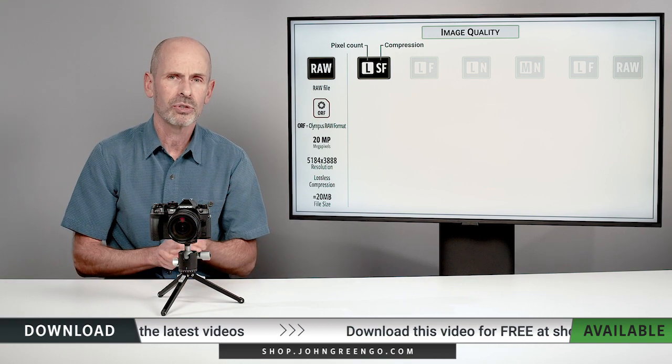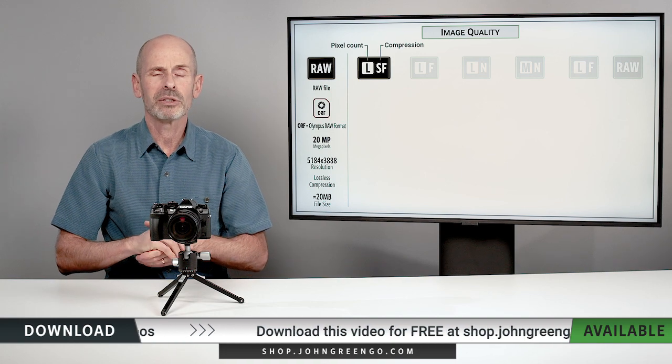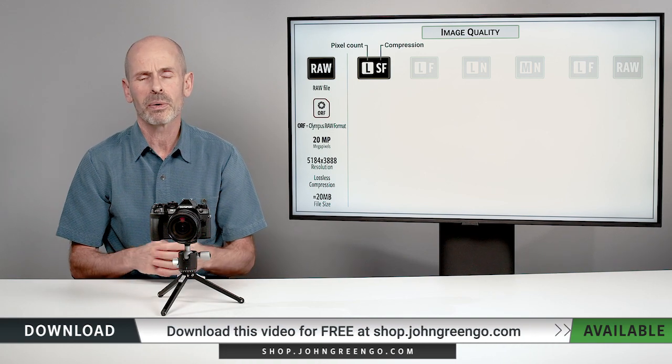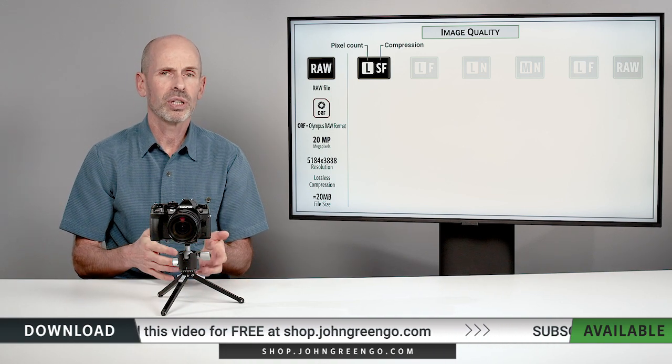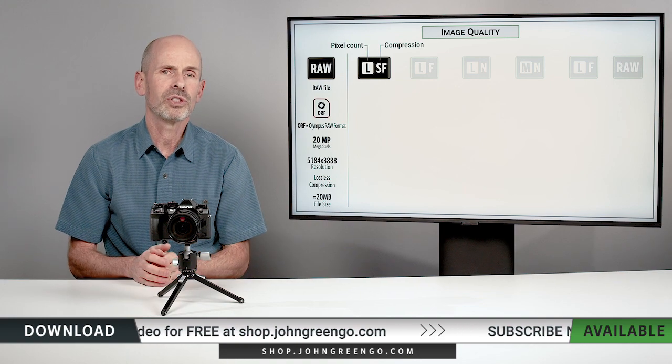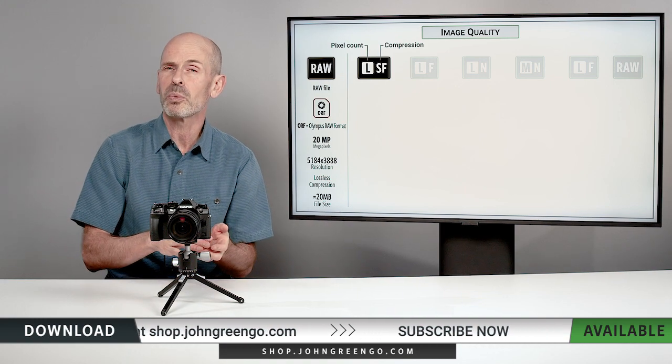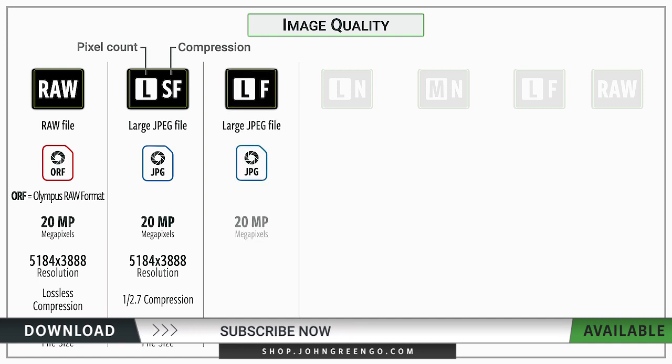JPEGs are great. I use JPEGs all the time. When I want to send a photograph or use a photograph in a program, I'm generally working with a JPEG image that originally was a RAW. Large superfine is going to be the highest quality JPEG.